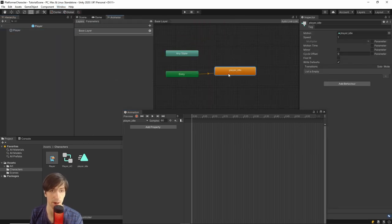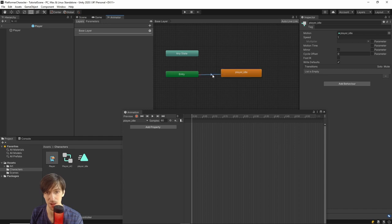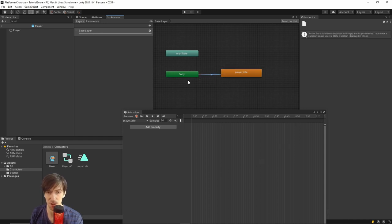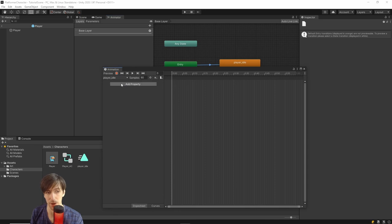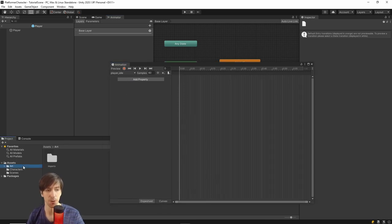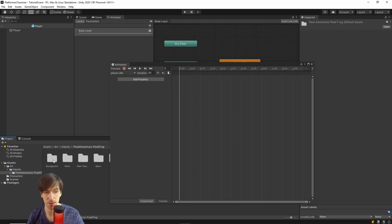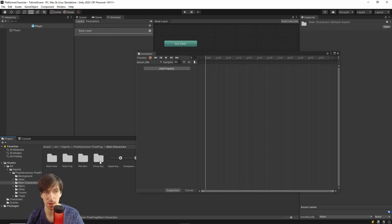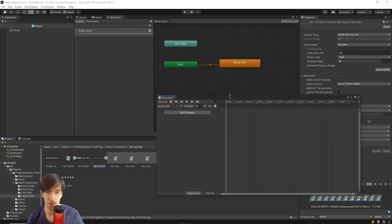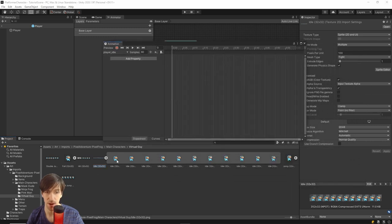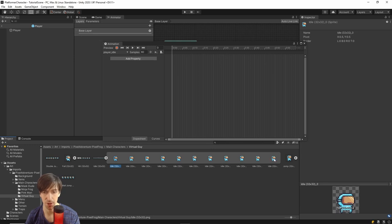The advantage of creating the animation clip directly in the Animation window is that it automatically assigns it to the Animator Controller. We can see this animation clip in the Animator Controller by going to Window > Animation > Animator. You'll see player_idle placed as a state — these boxes represent animation states, and transitions go in and out of different states for playing different animations. For now, we want to assign the player idle sprites, so click on the Art folder in the project window and navigate to the Virtual Guy idle animation.